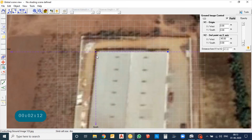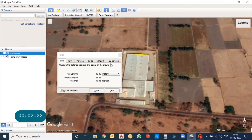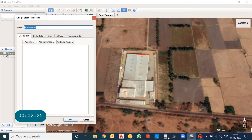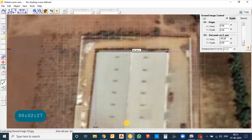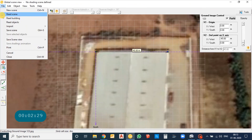The distance from X1 to X2 will now read 45 meters, confirming your image has been scaled to the appropriate dimension. Just save it.